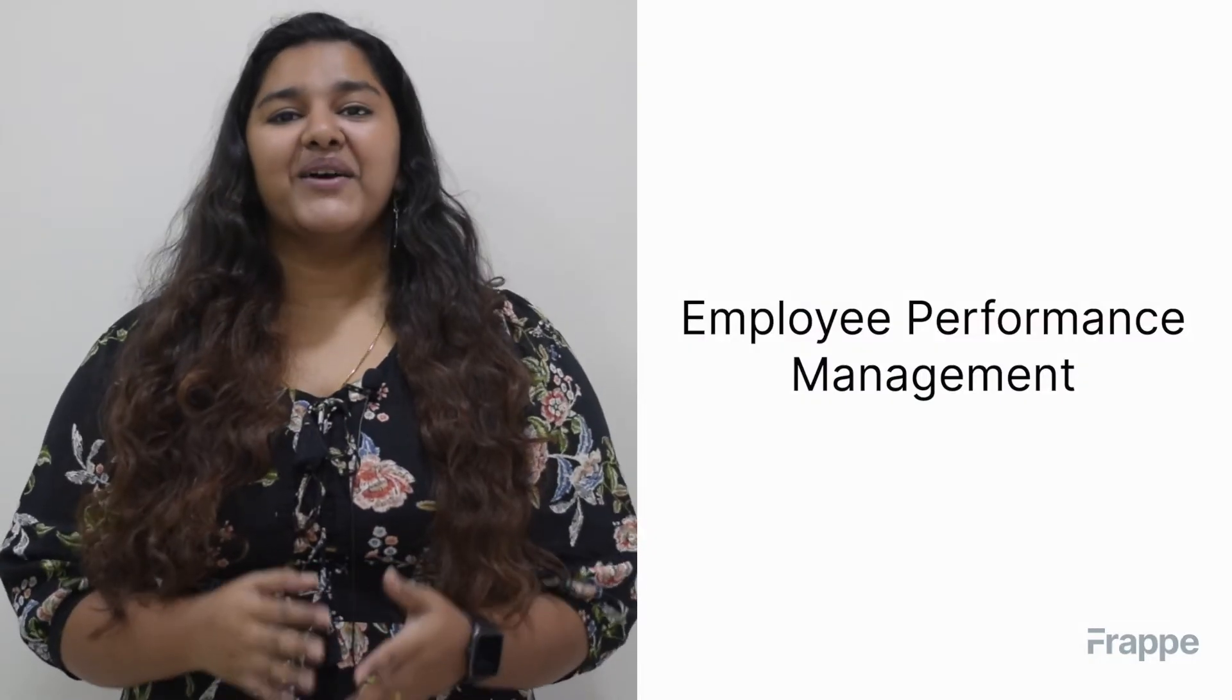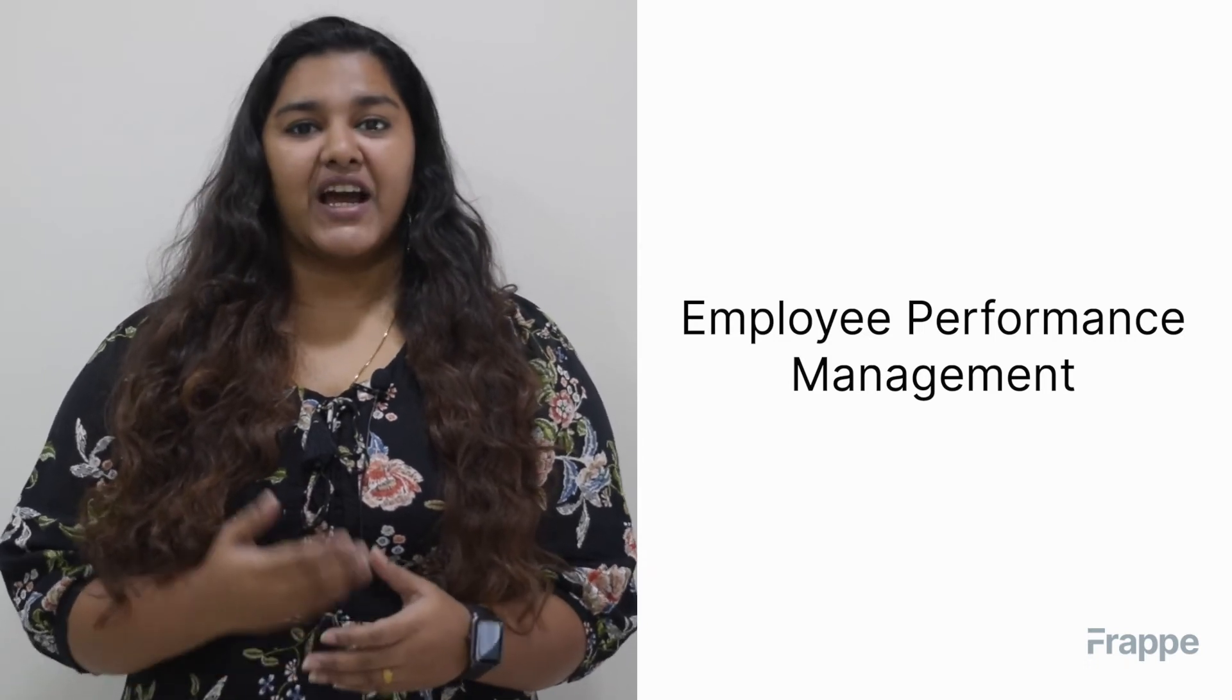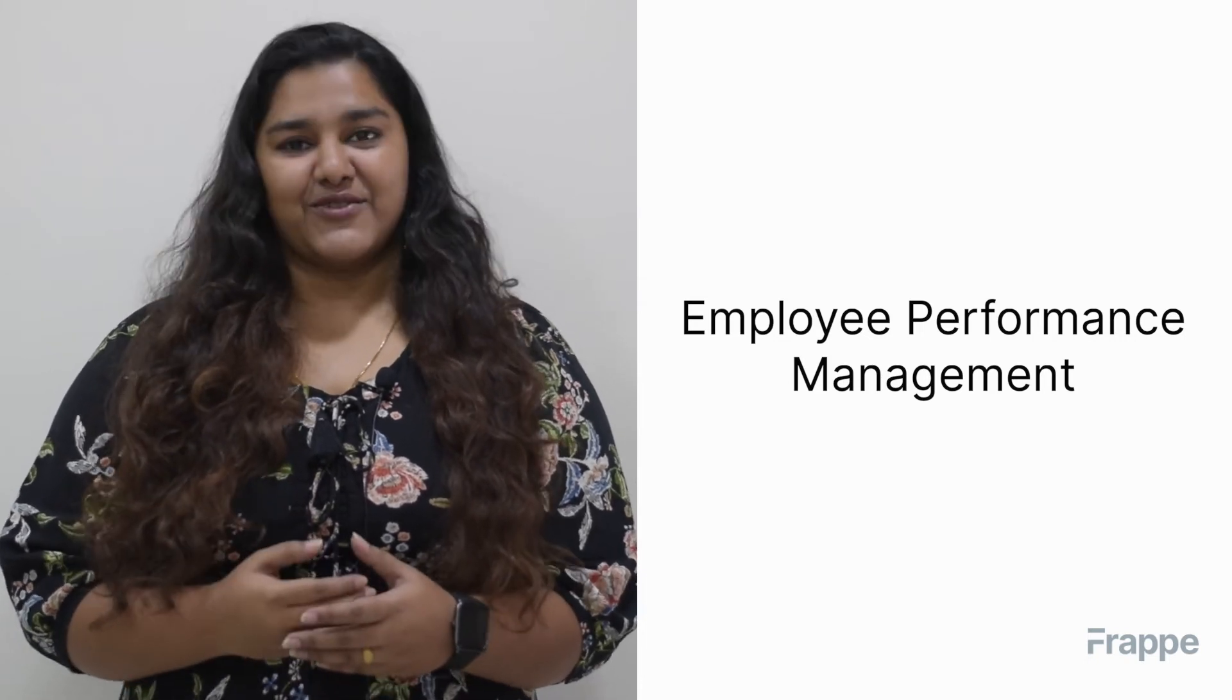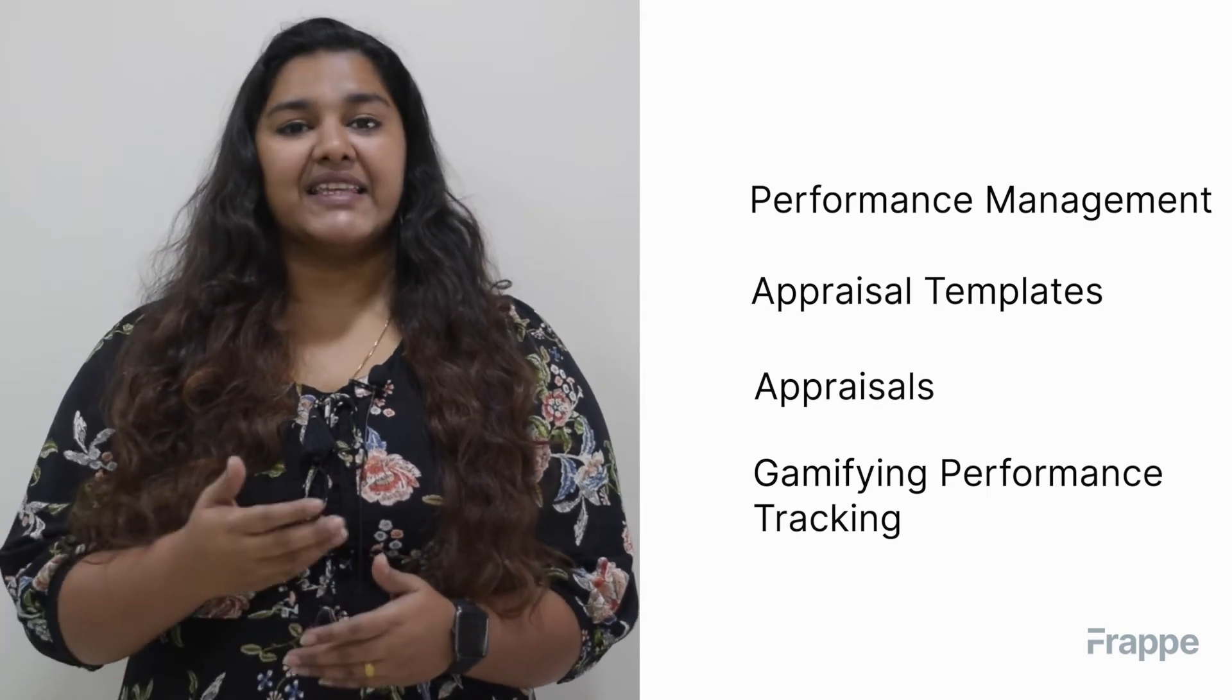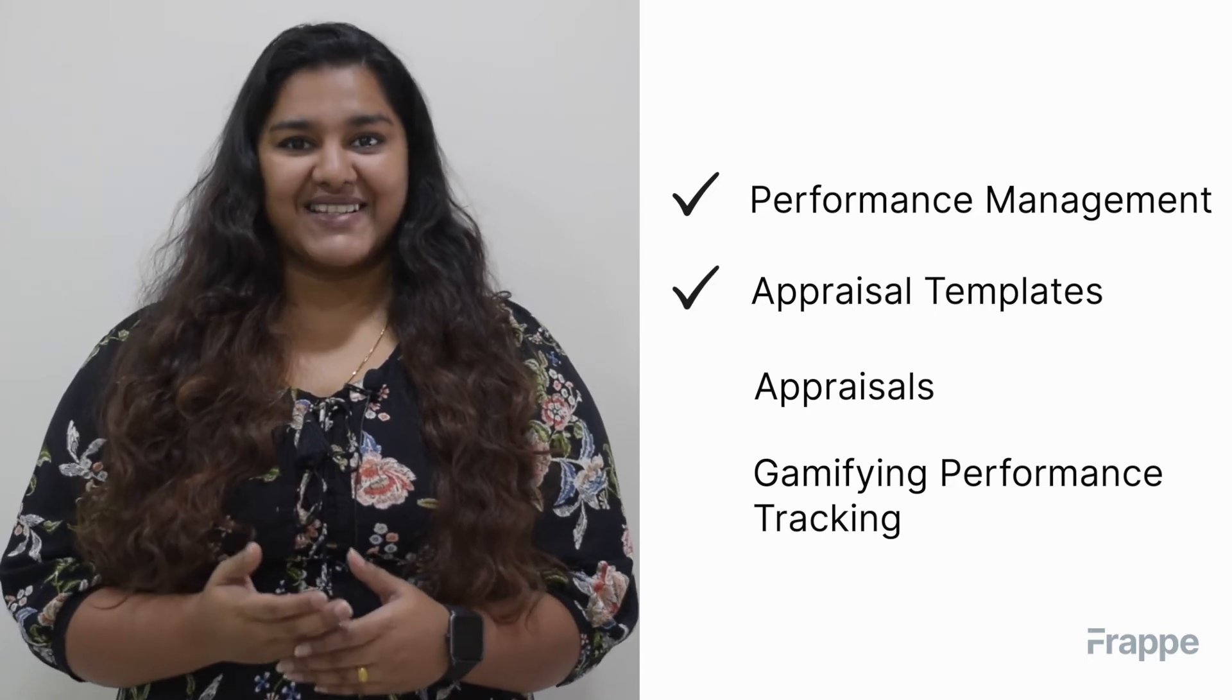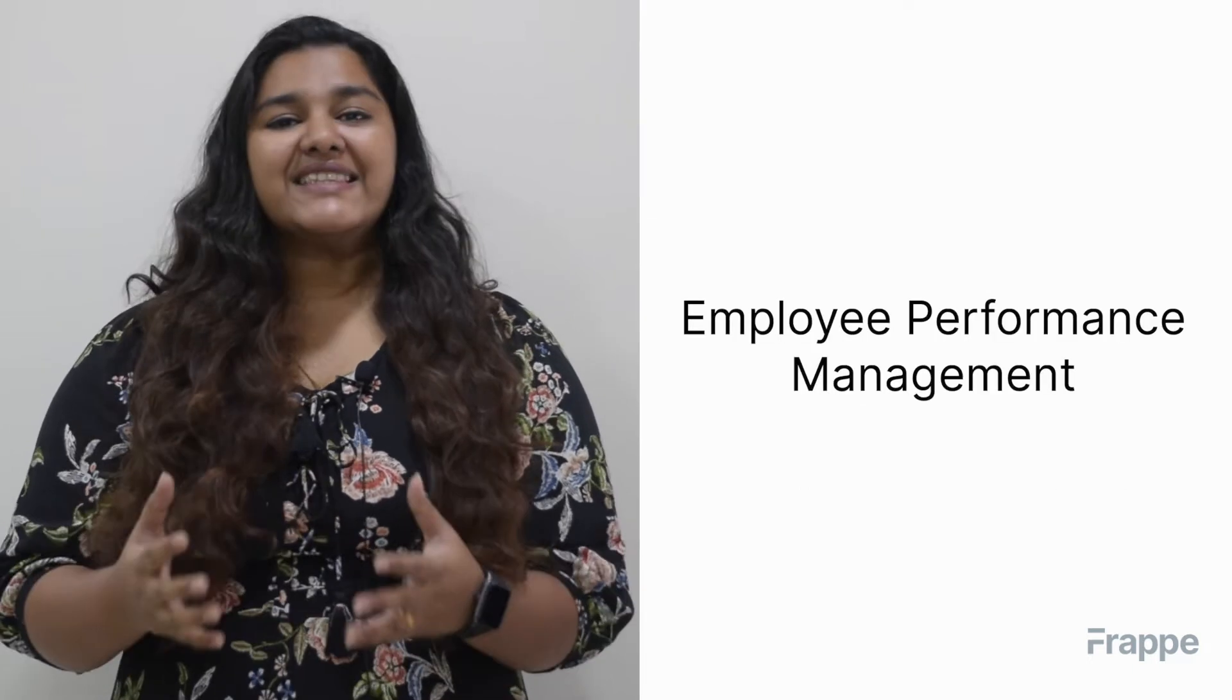Hi everyone, welcome back to Frappe School. This is the sixth and last chapter in our Human Resource Management course. Today we will discuss performance management. By the end of this chapter, we'll be able to understand the importance of performance management, how to create appraisal templates and appraisals, and how to automate and gamify performance tracking.